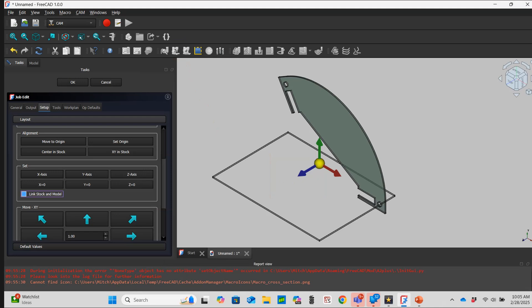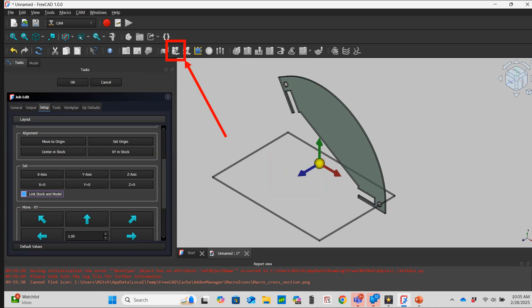Hi, I'm Mitch. Today I'm going to show you how to adjust the z-axis of a part in the FreeCAD 1.0 CAM workbench so that it matches the cutting tool z-axis. Then I'll use the CAM simulator to check my toolpath.